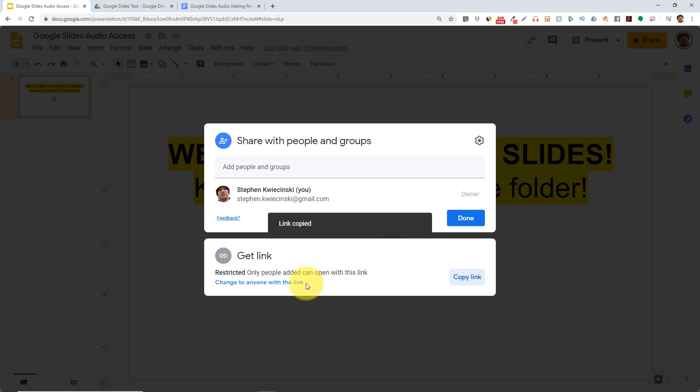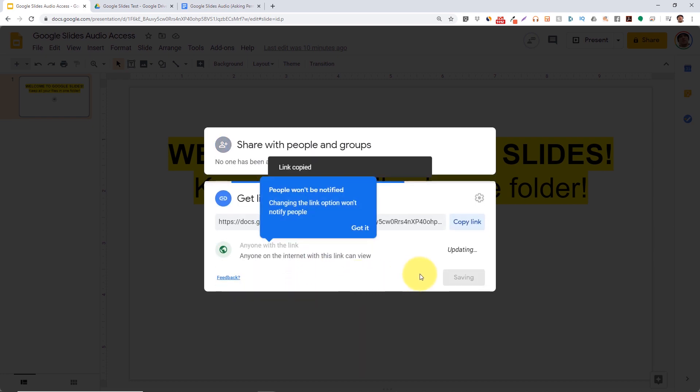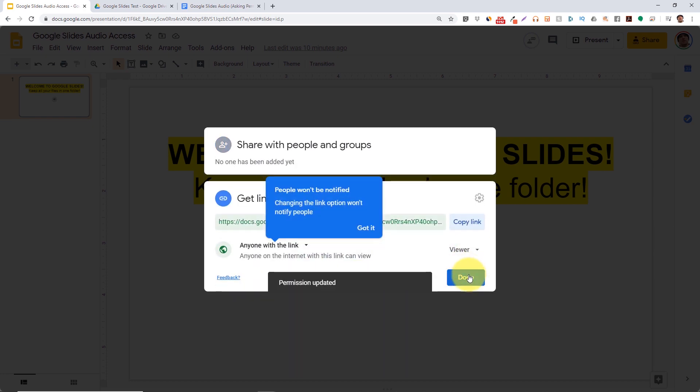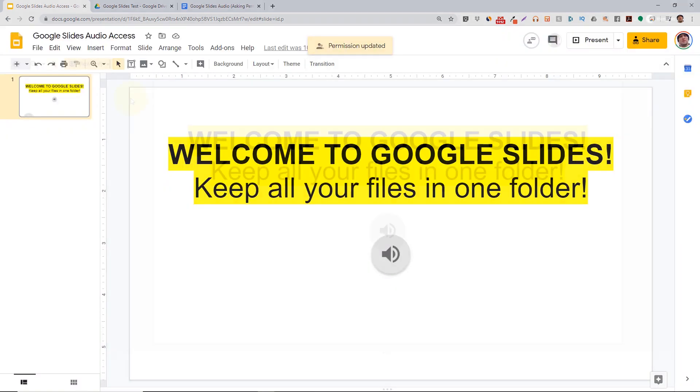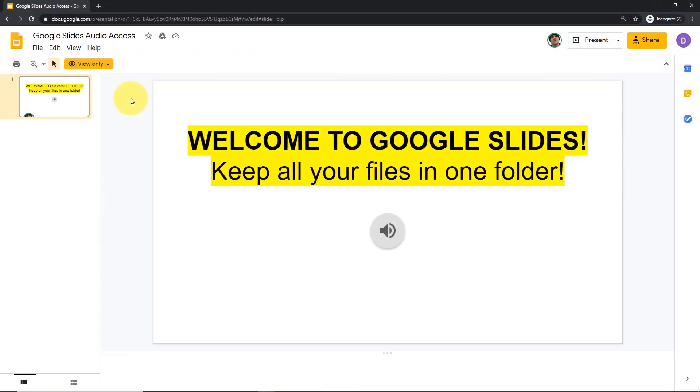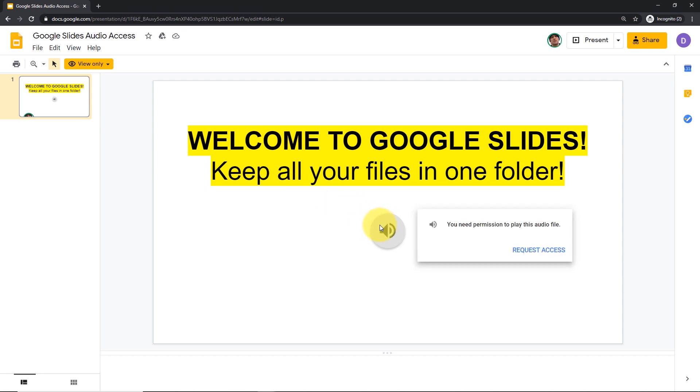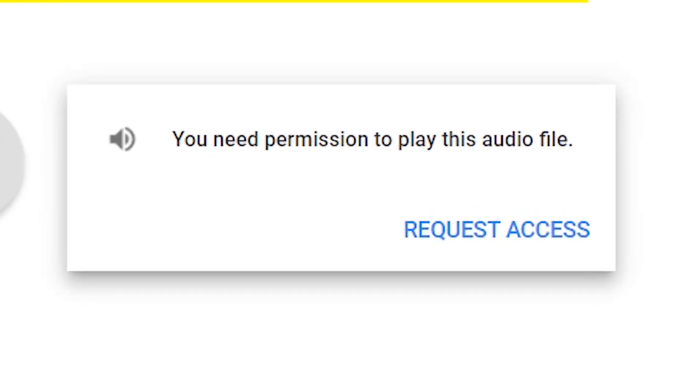Here's the problem. You finished your Google Slides, so you share the file with people who can open the presentation, but when they try to play the audio file, they see this error: You need permission to play this audio file.